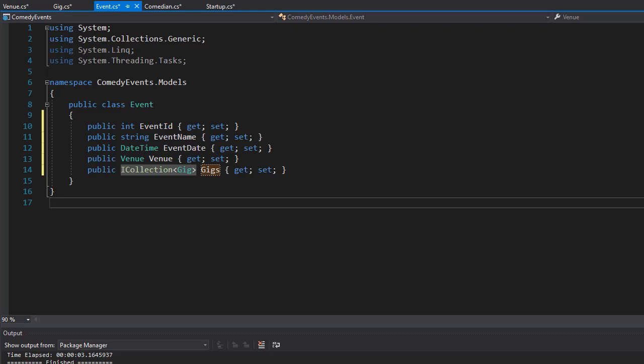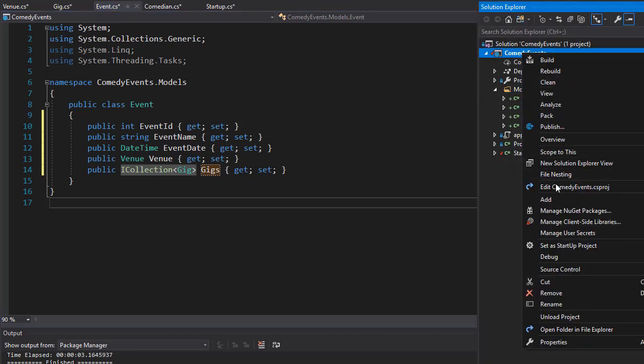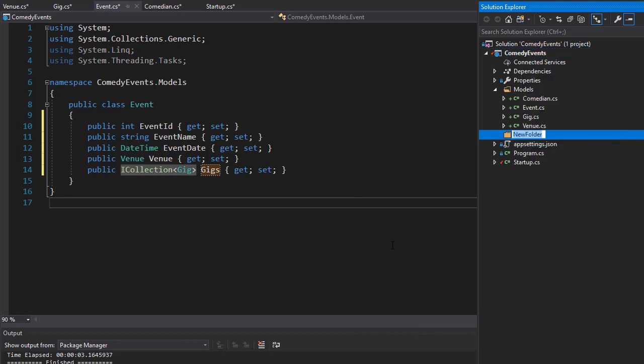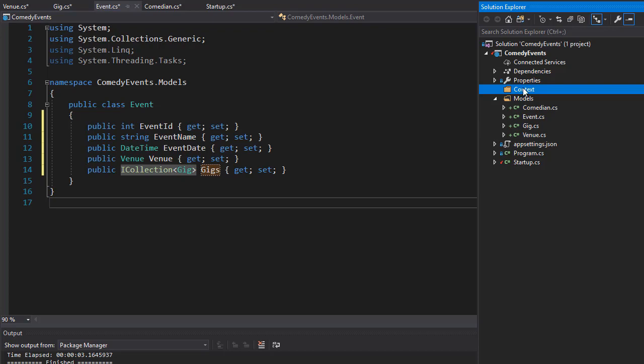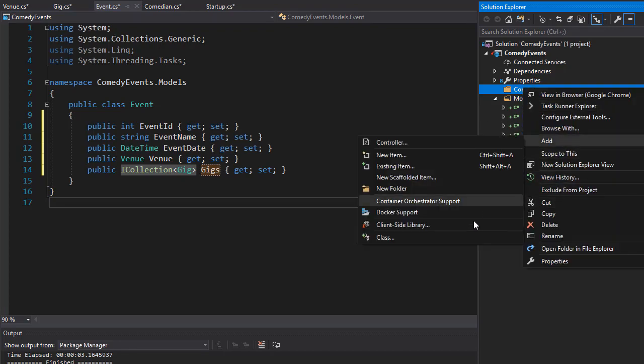Let's go to Solution Explorer and add a folder called 'context'. In it, I'm going to add another class.